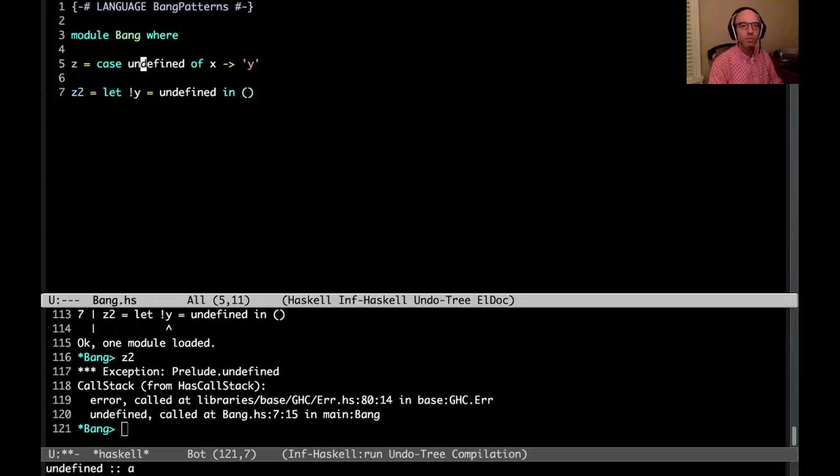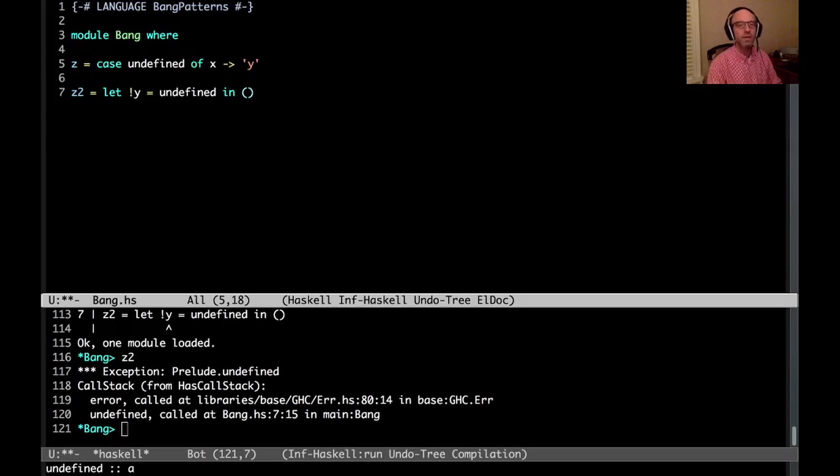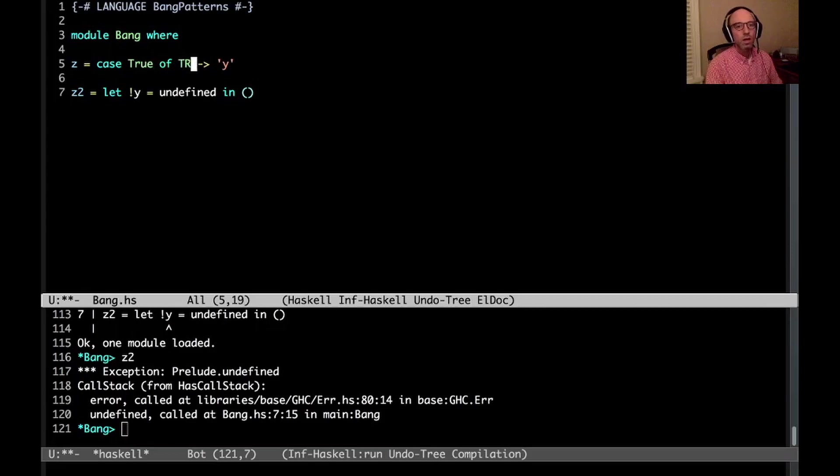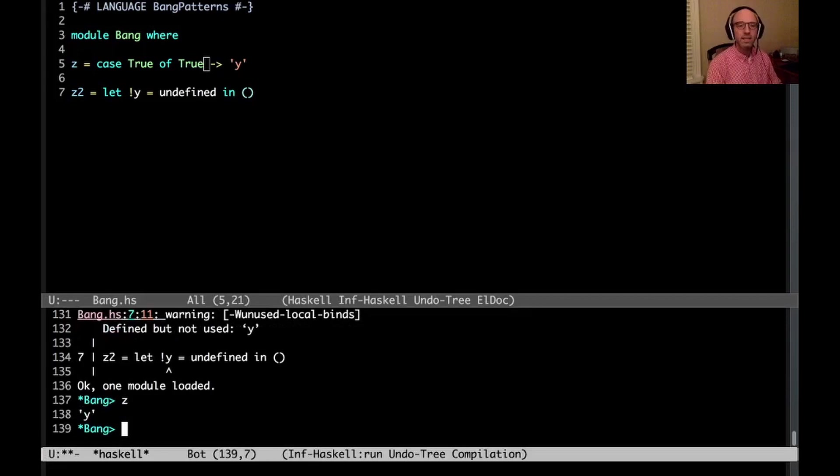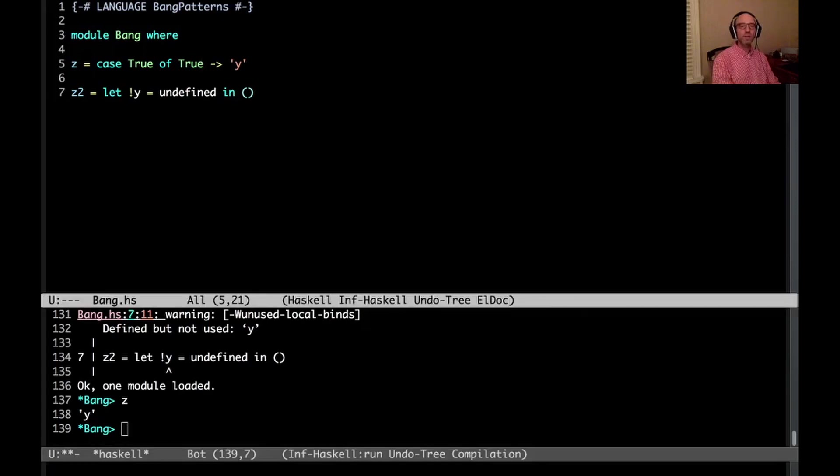So let's go back to z here with this case undefined of x. This bang, when we had a bang there, that is a bang pattern. So what do I mean by that? Let's say, instead of case undefined, let's say I have case true of true. I can say this, it's a bit strange too, but we can say it, right? And so when I run this, it'll actually compare is true true? Well, sure it is. And so we return y, that's fine.